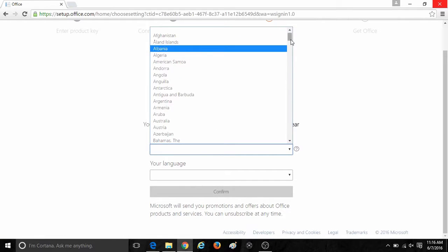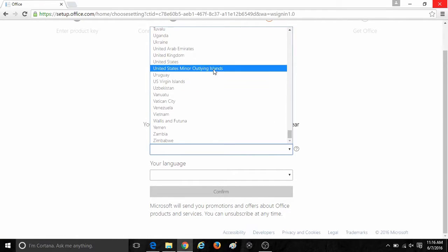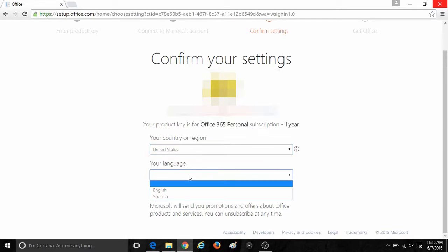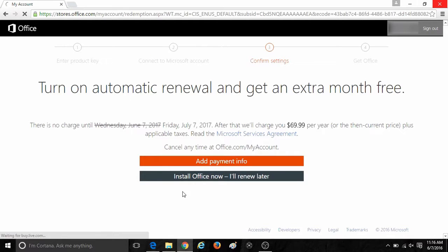It will then bring you to confirm your settings screen. Pick the country and language for your Microsoft Office subscription and then click on confirm when done with those settings.